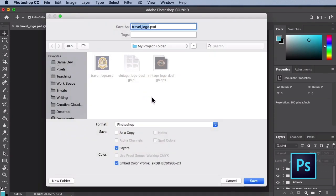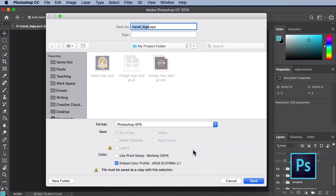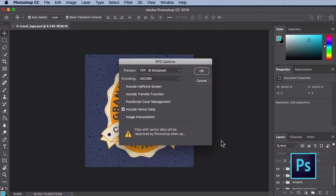Now that you have the Save As dialog window open, use the Format dropdown and select Photoshop EPS. Notice that you are given a warning that this file format has to be saved as a copy — Photoshop automatically makes this selection for us, thankfully. Once you're ready, select Save. You will now be presented with some options from the EPS Options dialog window. Make sure that the Include Vector Data checkbox is tagged to ensure that any vector objects are saved correctly. Once you are happy with your settings, select OK.